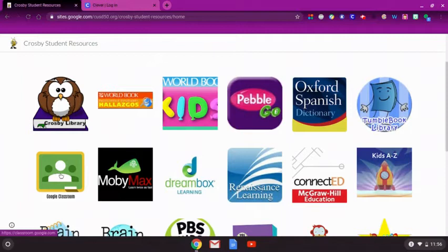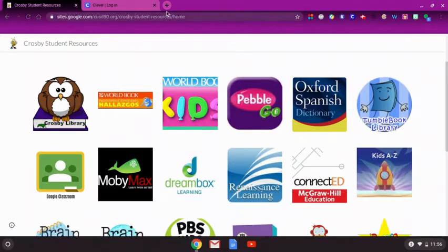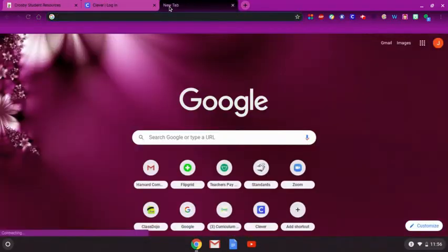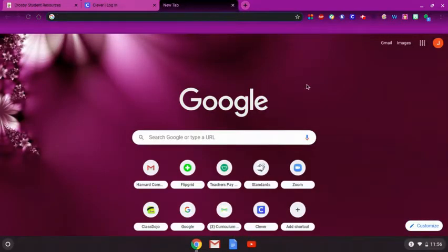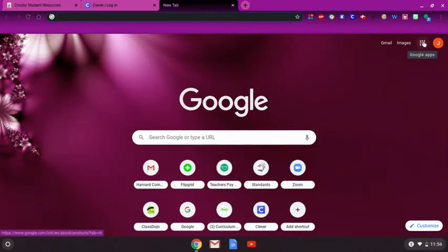To find Google Classroom by opening a new tab, click the plus sign on the top of the browser. This will open a new window. In the top right corner of the screen, click on the nine-dot grid menu, also referred to as the waffle.